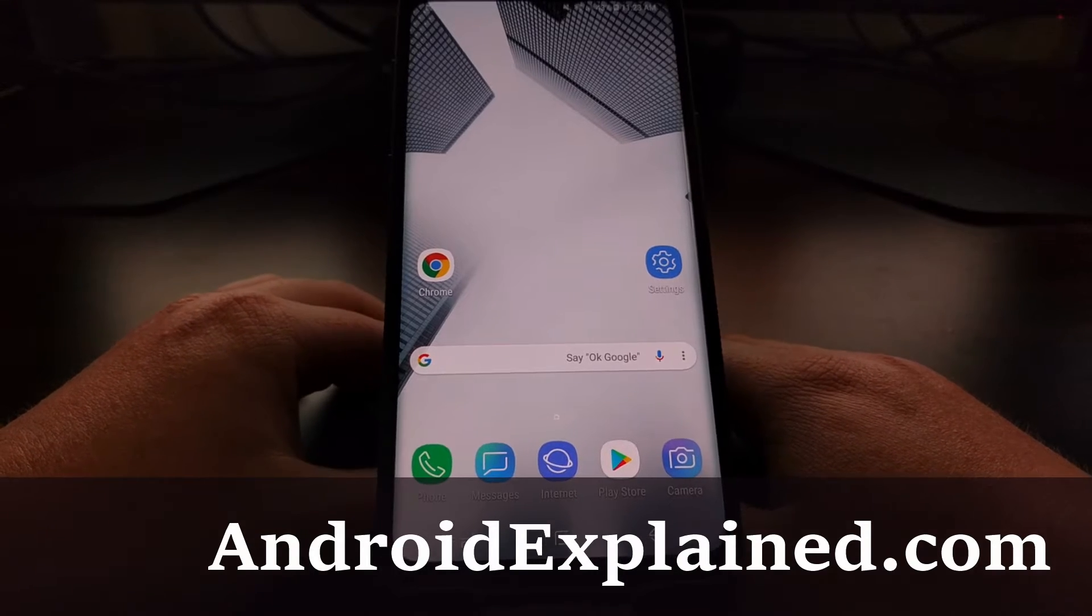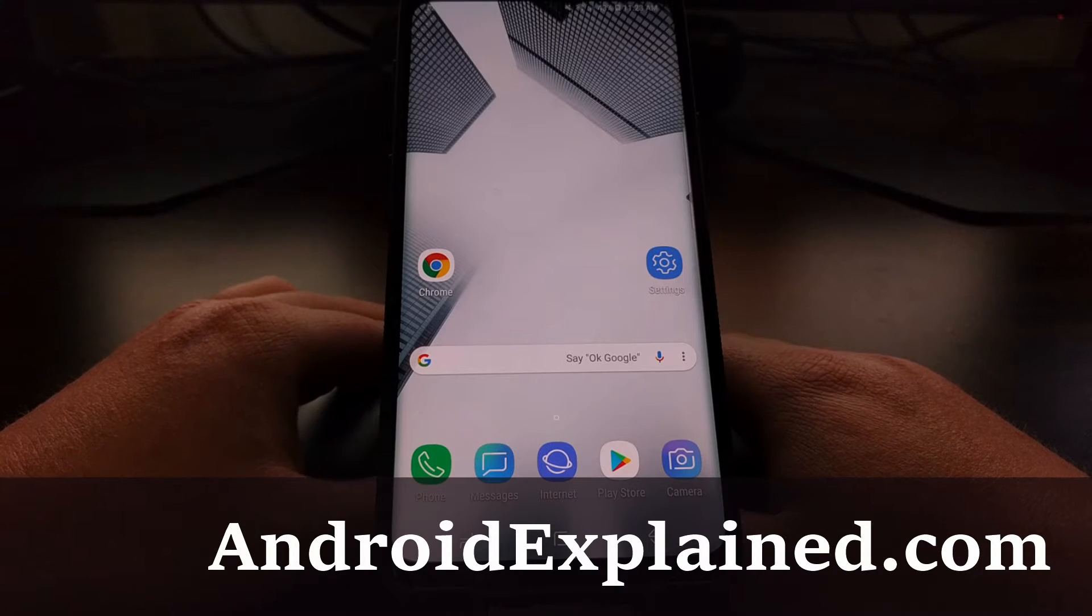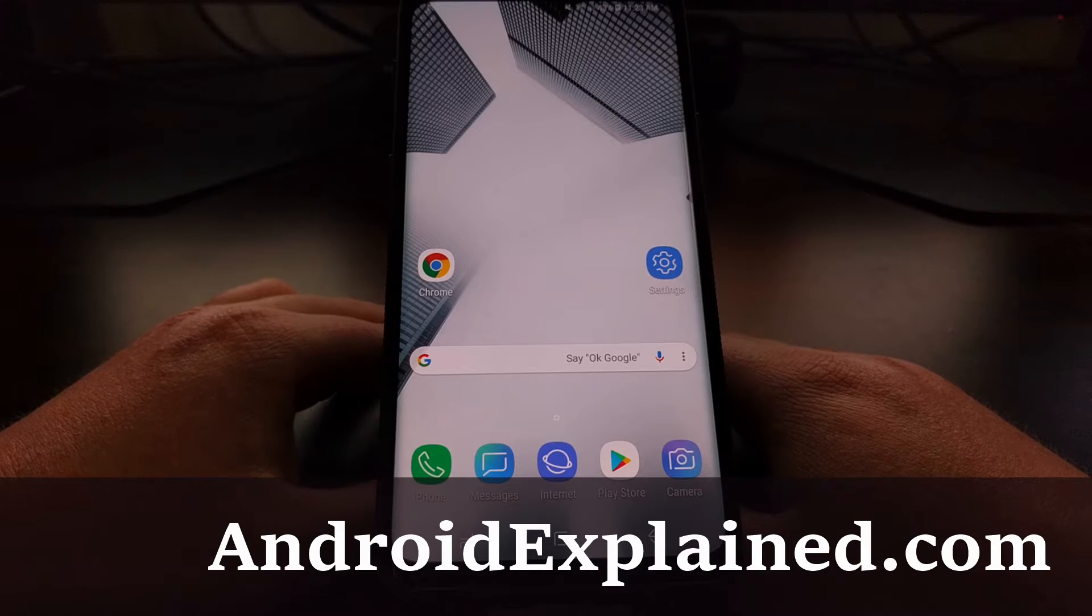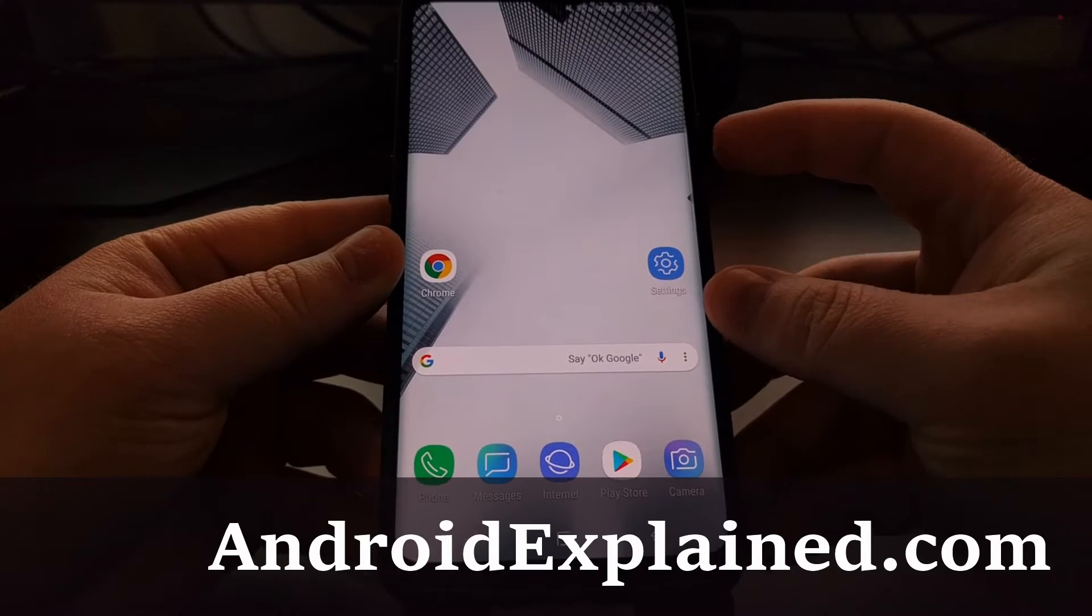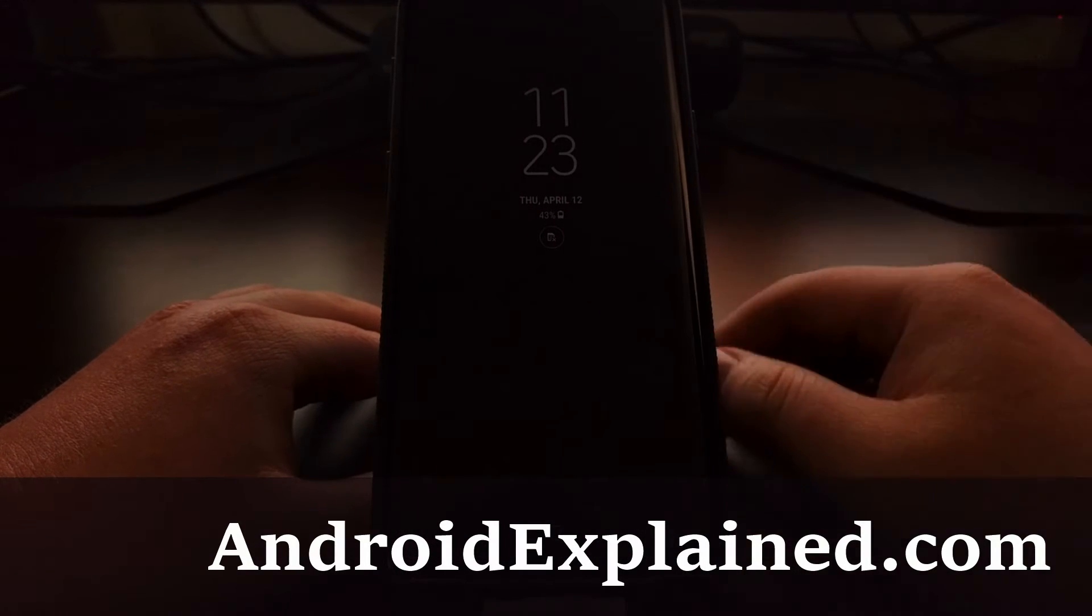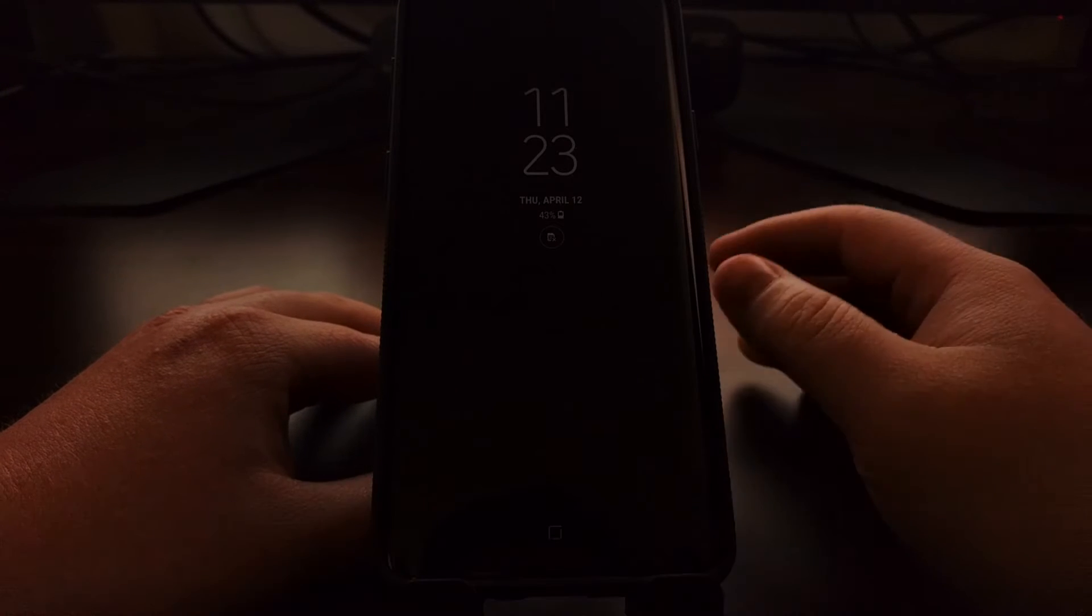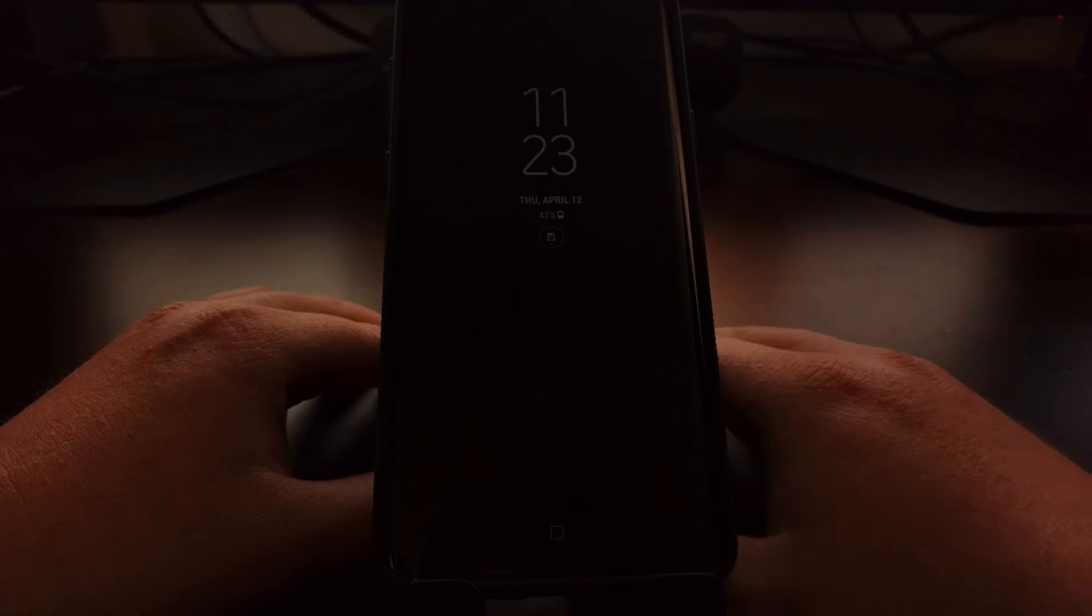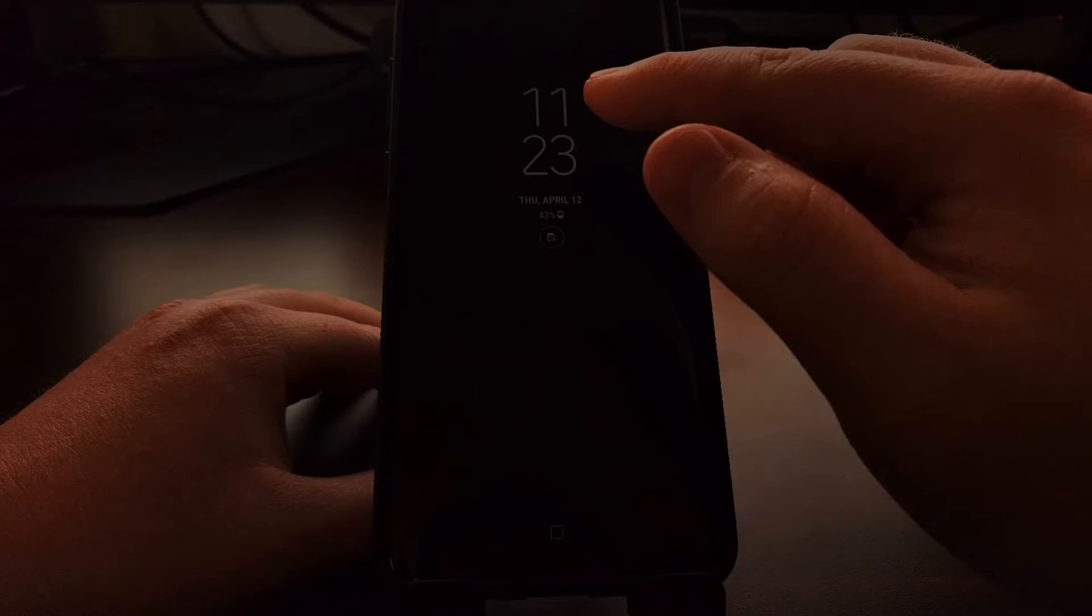For a few years we've been seeing different smartphone companies adding various software features to the device to offer more to their customers. One of these popular features has been known as the always-on display, so that even when you lock the device you will still see some information on the display at all times.